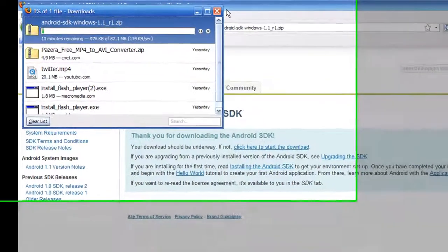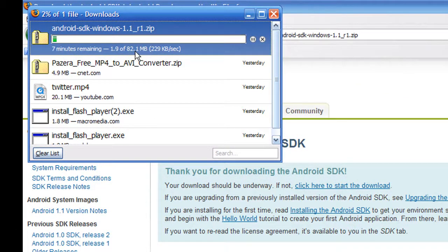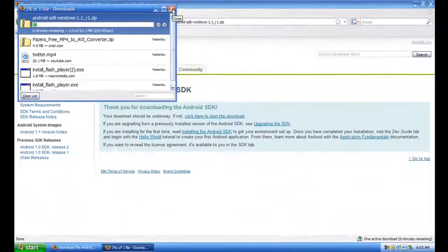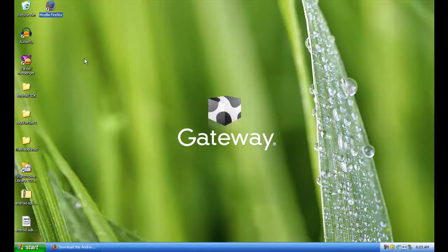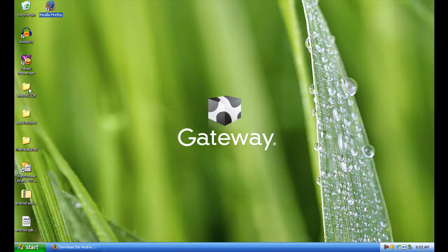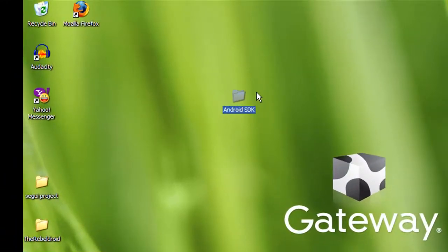I already have it saved but it's zipped. So once you save it, you know it's 82.1 megabytes, it's going to take a while. But once you save it you're going to want to unzip it to a folder like I did. I unzipped it to a folder called Android SDK.